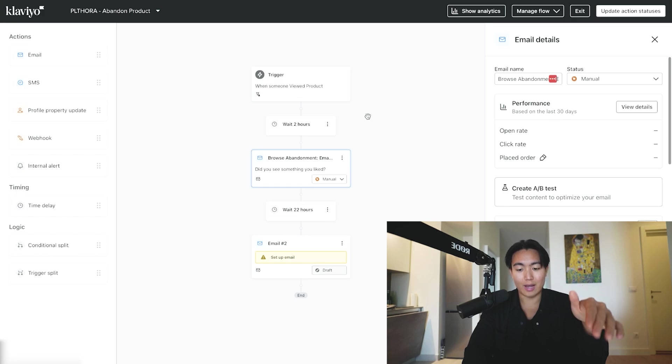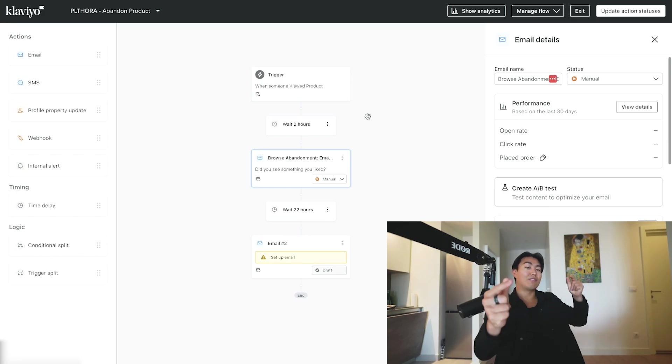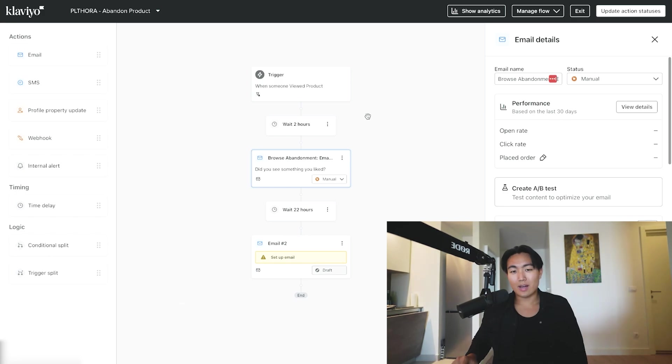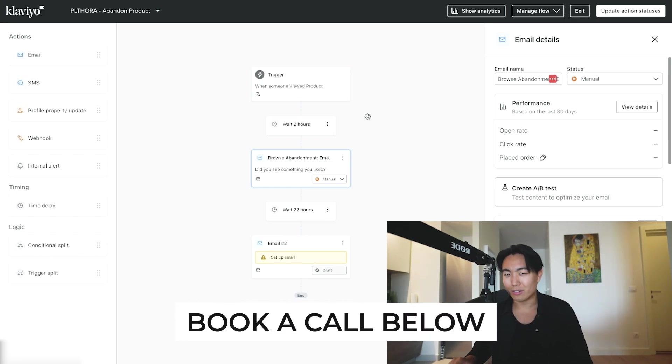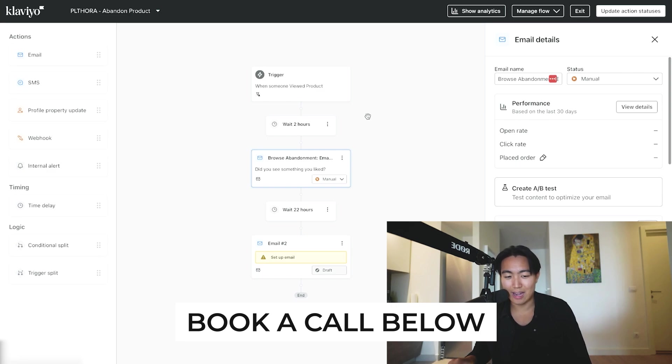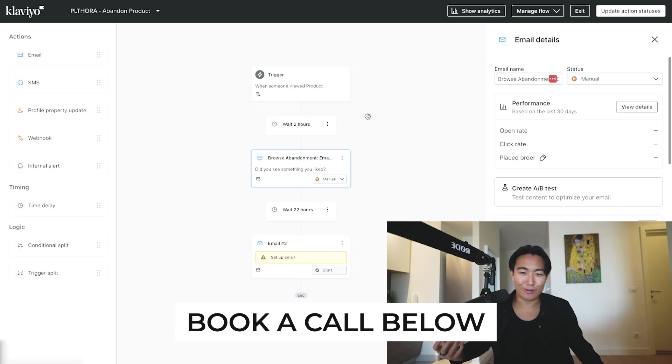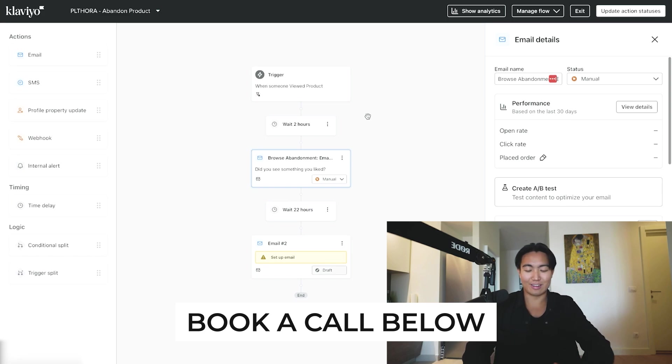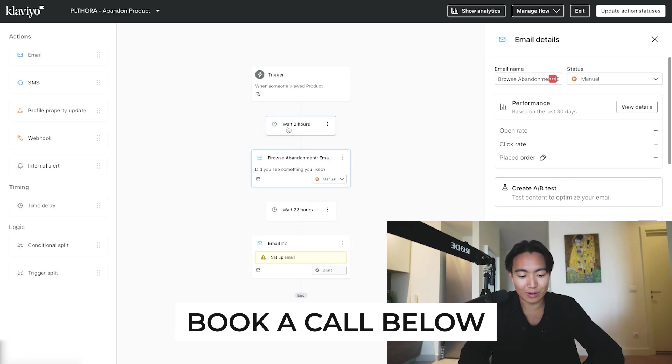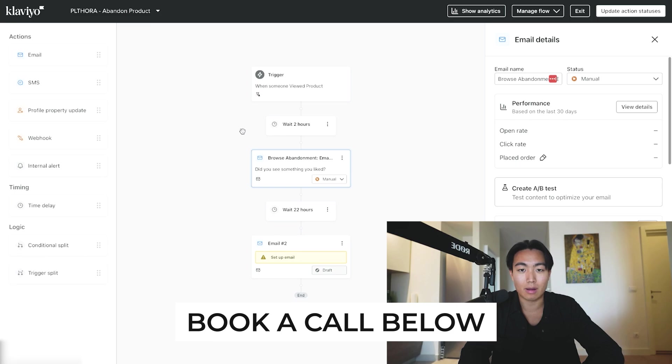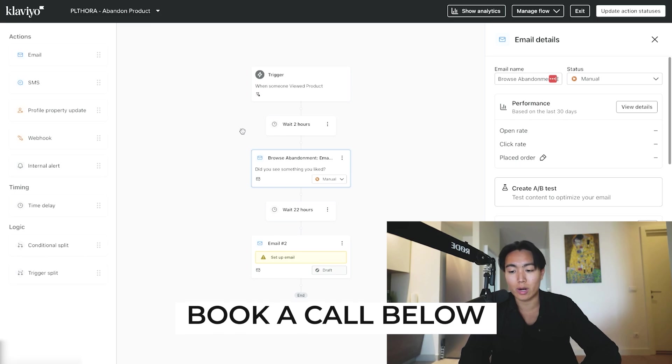And if you are a seven and eight figure brand, I don't know why you're watching this video—it's honestly such a waste of your time. You should just hire experts like us to do it for you. So yeah, hopefully I can speak to you on a call and see if we can actually help you guys ramp up your email marketing performance really quickly. That's all for now, I'll see you guys in the next one.